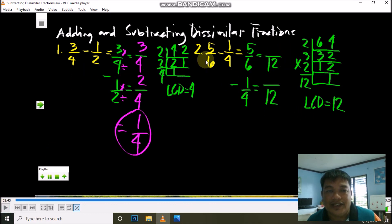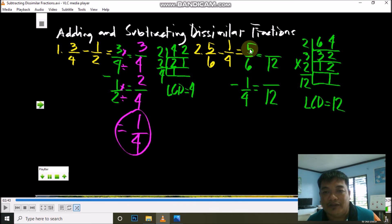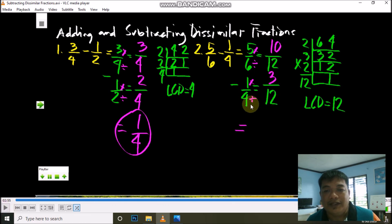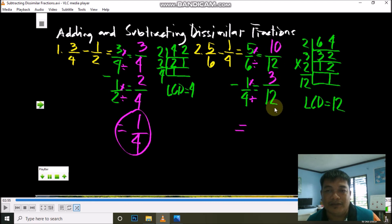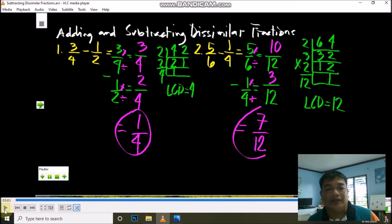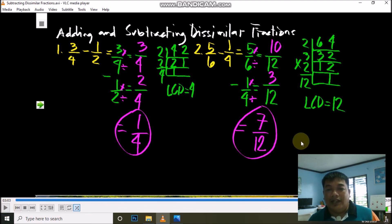Write 12 as the new common denominator. Divide and multiply: 12 divided by 6 is 2; 2 times 5 is 10. Then 12 divided by 4 is 3; 3 times 1 is 3. Now we have similar fractions, so subtract: 10 minus 3 is 7. Copy the common denominator, which is 12. The answer is 7/12, and 7/12 is in lowest terms — so this is the final answer.